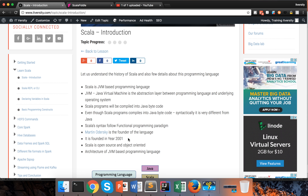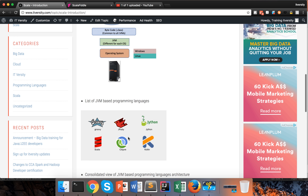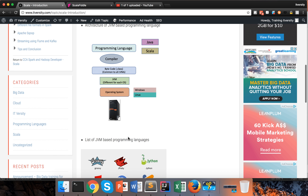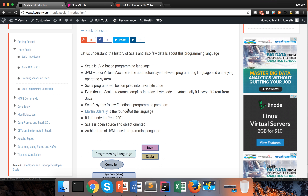Even though a Scala program compiles into Java bytecode, syntactically it is very different from Java. You can see those details as part of the same blog for further reference. Scala syntax follows the functional programming paradigm, which we will explore further as we proceed.